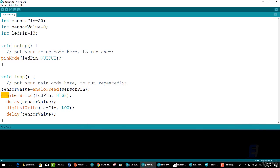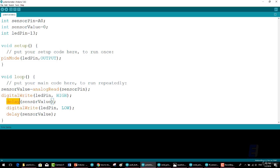Then we write digitalWrite(ledPin, HIGH); which turns the LED pin on. delay—the delay should take the delay time from sensorValue which stops the program for a millisecond of the sensorValue.